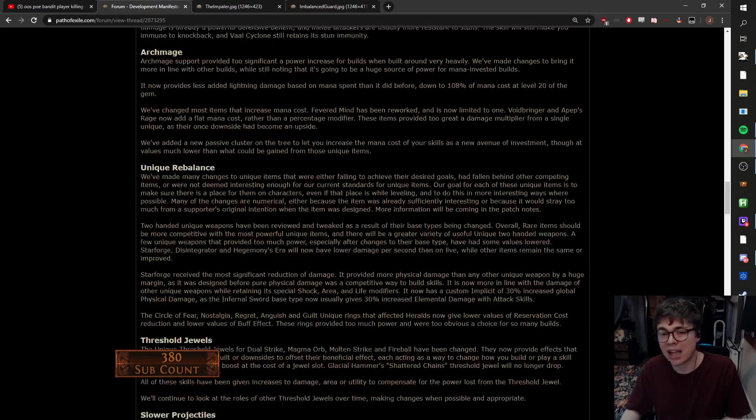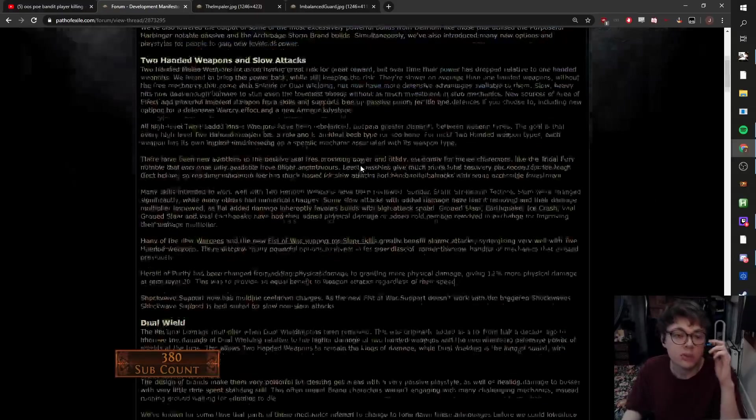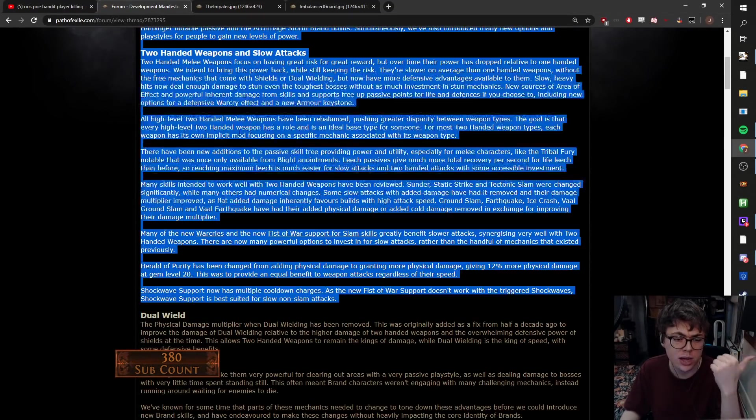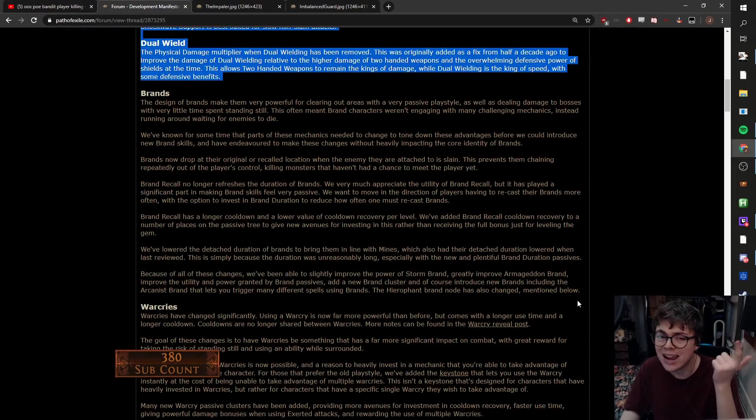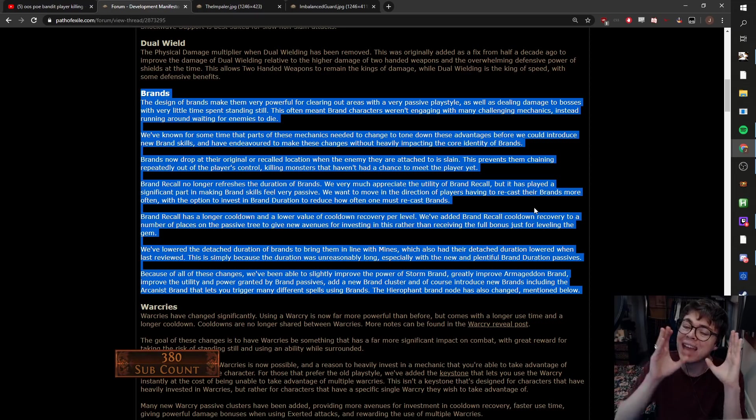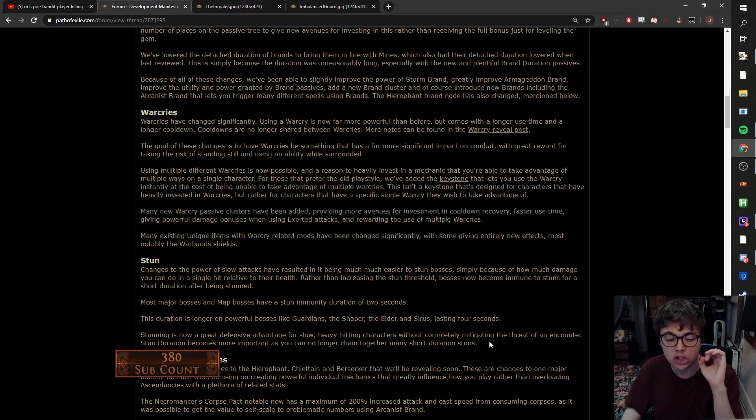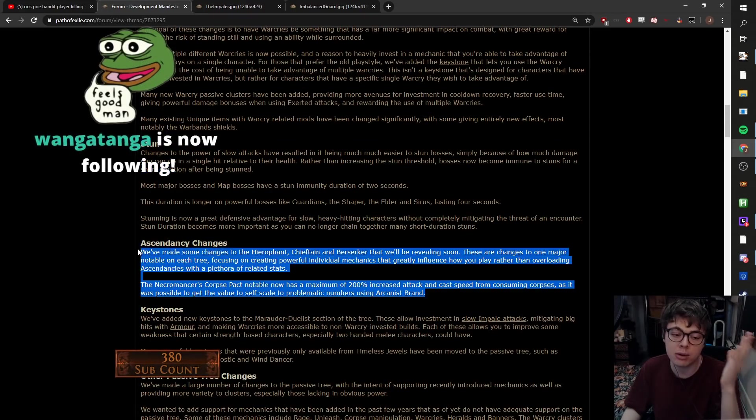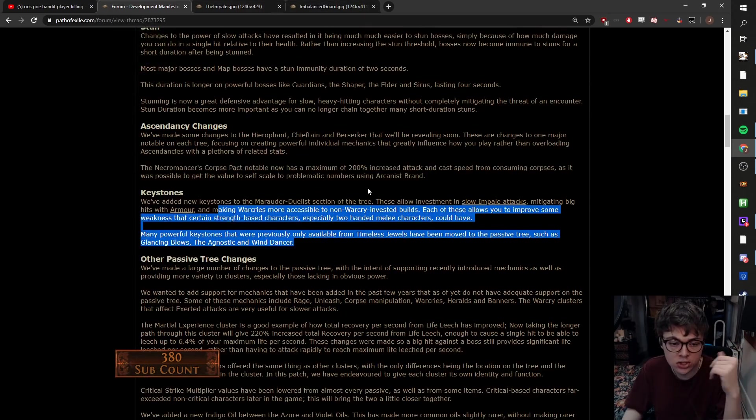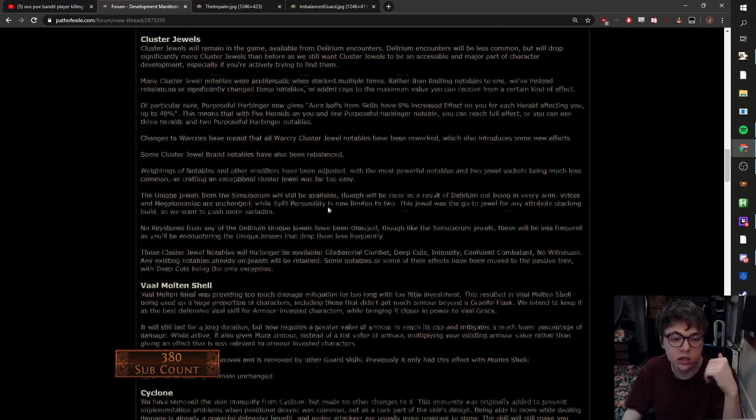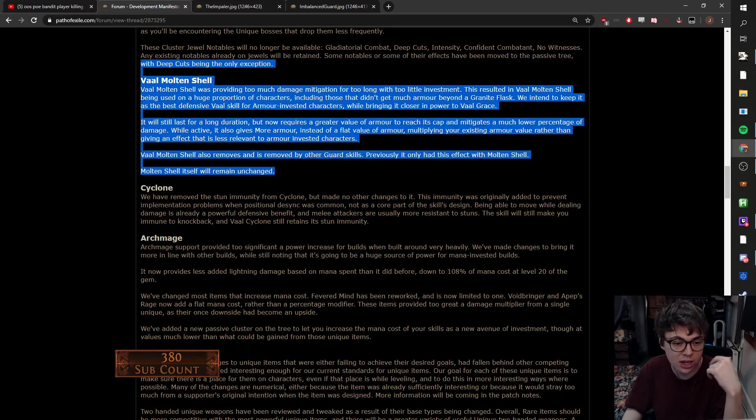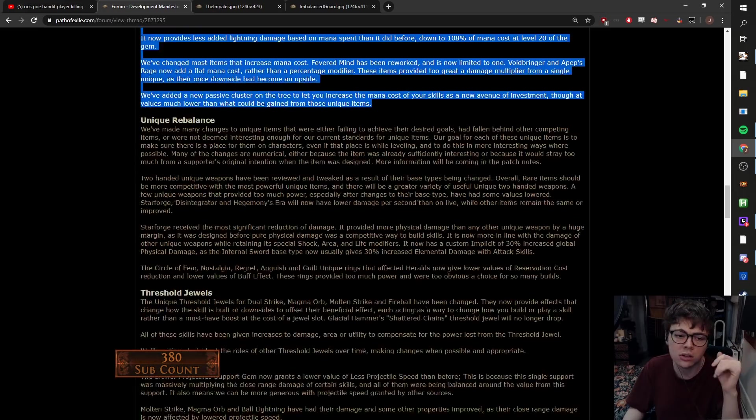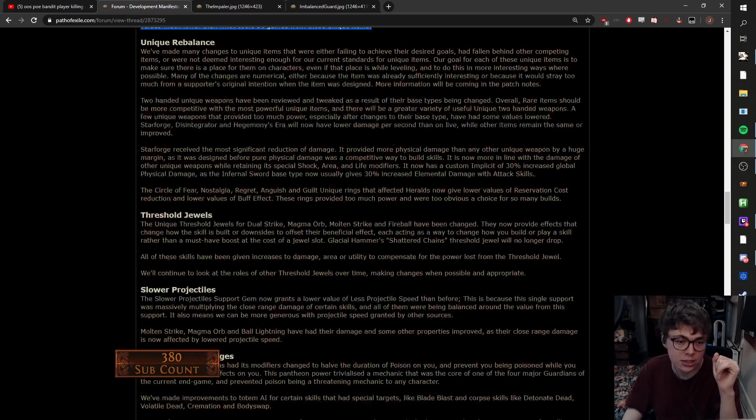Overall, balance manifesto. As far as balance manifestos go, I'd say this is a pretty good one. I like the two hand changes. I like the jewel changes. Brands, I'm not sold on them. I'm not against it, I'm just not convinced. Warcries, yes. Stun change I think is amazing. Ascendancy changes, I mean we need to see them, but I like the fact they're changing ascendancies. Keystones seem interesting. The passive tree changes, yes. Cluster jewels, yes. Either way did it. Vaal Molten Shell, yes. Cyclone, yes. Archmage, we need to see it. I think Archmage will still be strong. So tentative yes. Unique reworks. Unique reworks is always good.